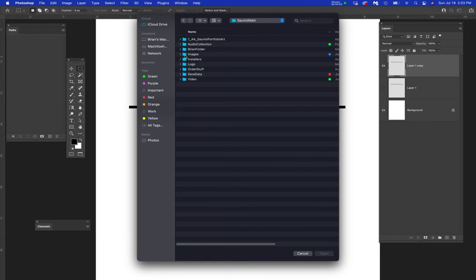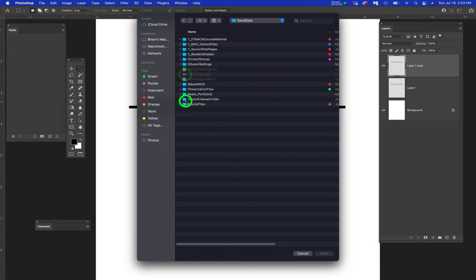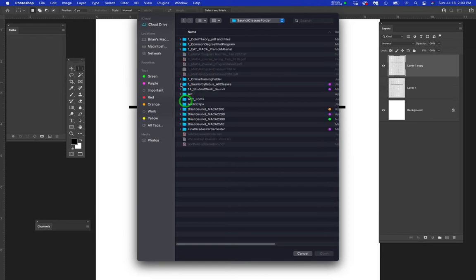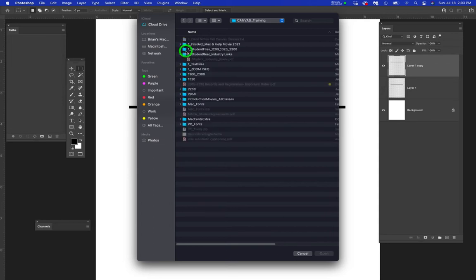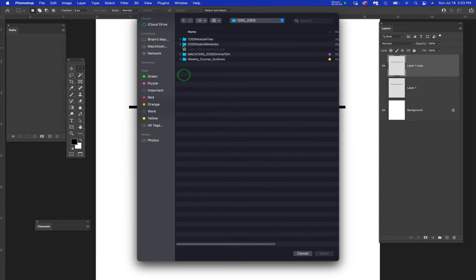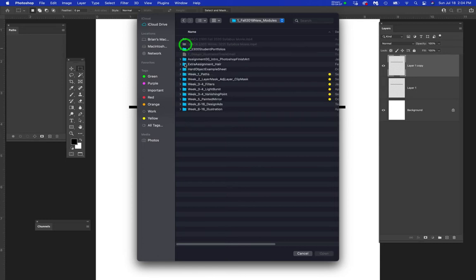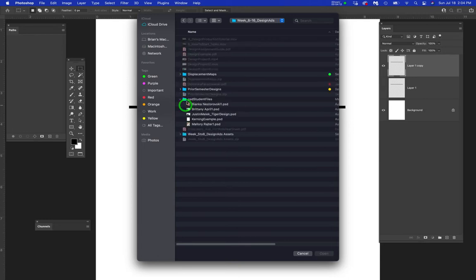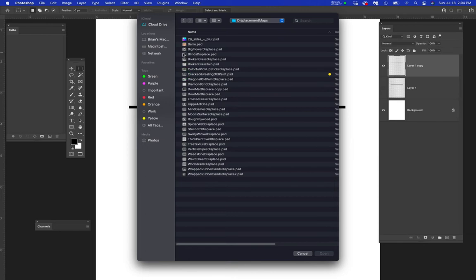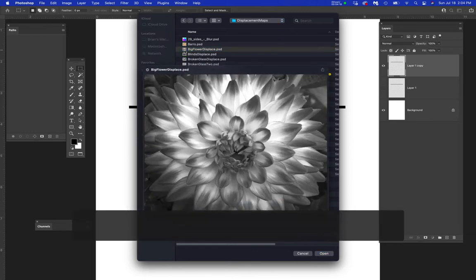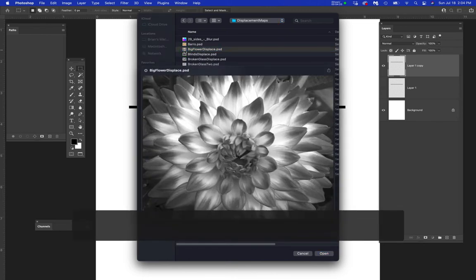I never ruin an original anything. So I duplicate the layer and turn it off. Now I'm on this layer one copy. I'm going to go into Filter and Distort and Displace. And then I'm going to locate where I put that displacement map. I have to go to my online folder, my canvas folder, the module system, advanced Photoshop modules, the design module. I'm going to open up the displacement map. They are mostly a bunch of black and white files.